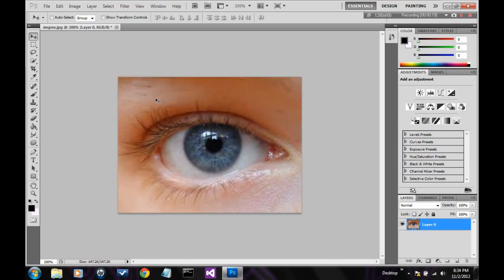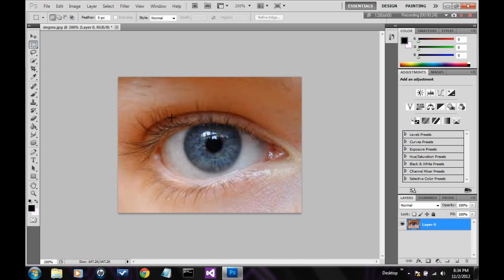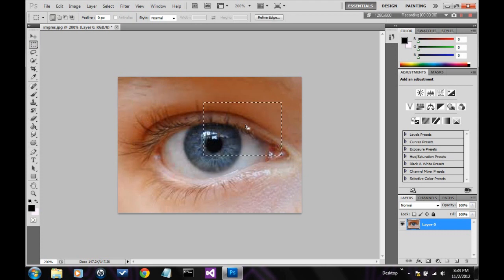Alright, next is the rectangular select tool. It selects rectangles. It's quite basic. These are just the simple select tools that we're going to be going over first.